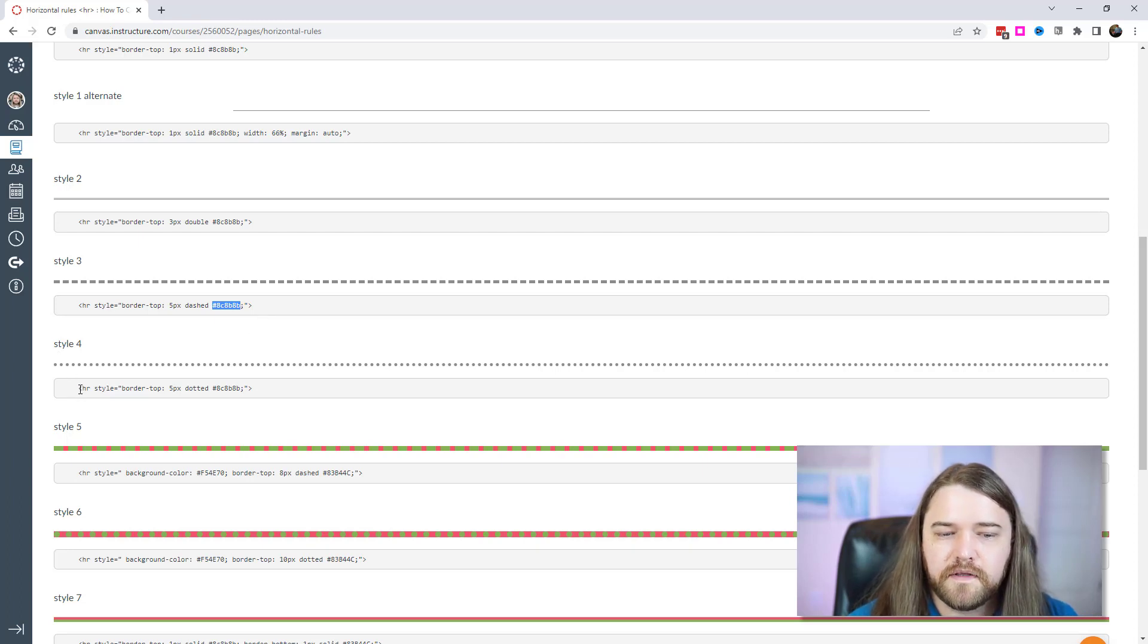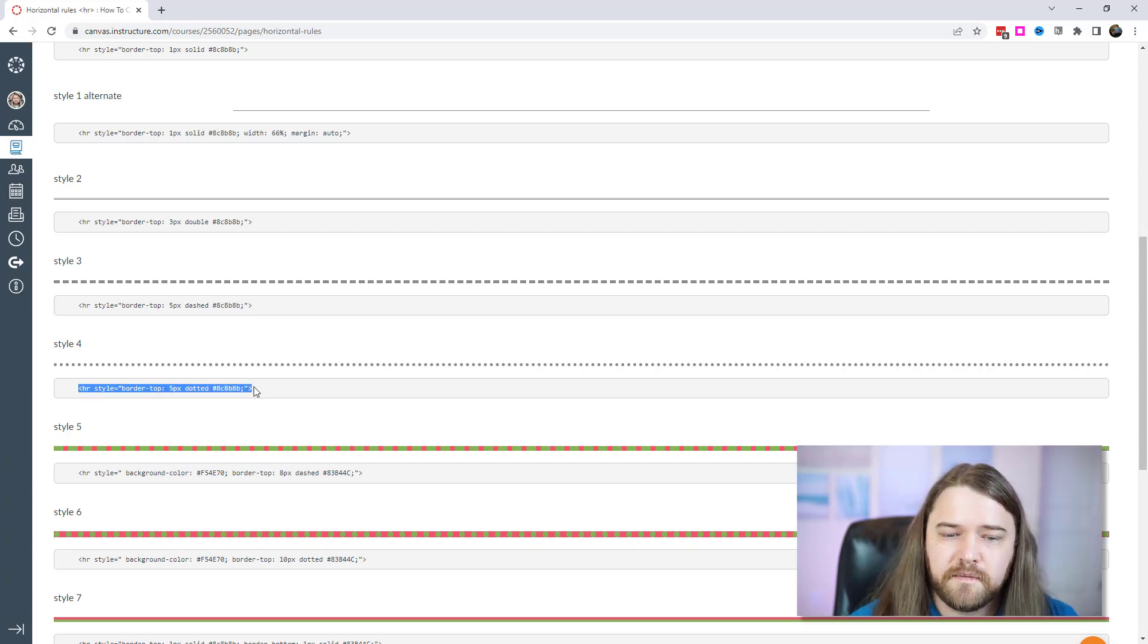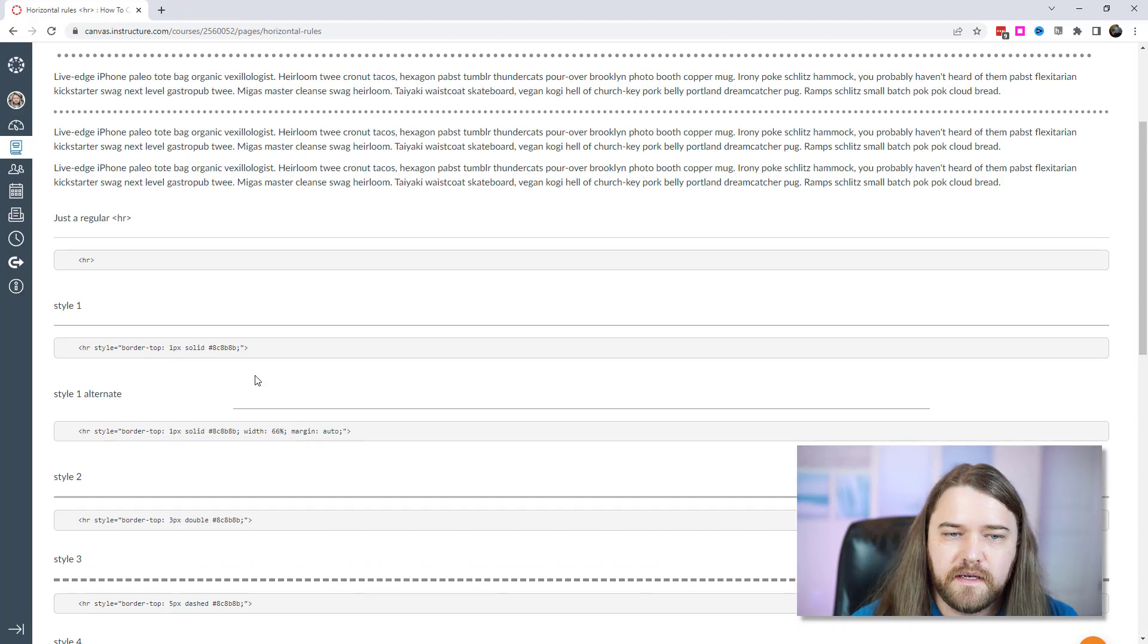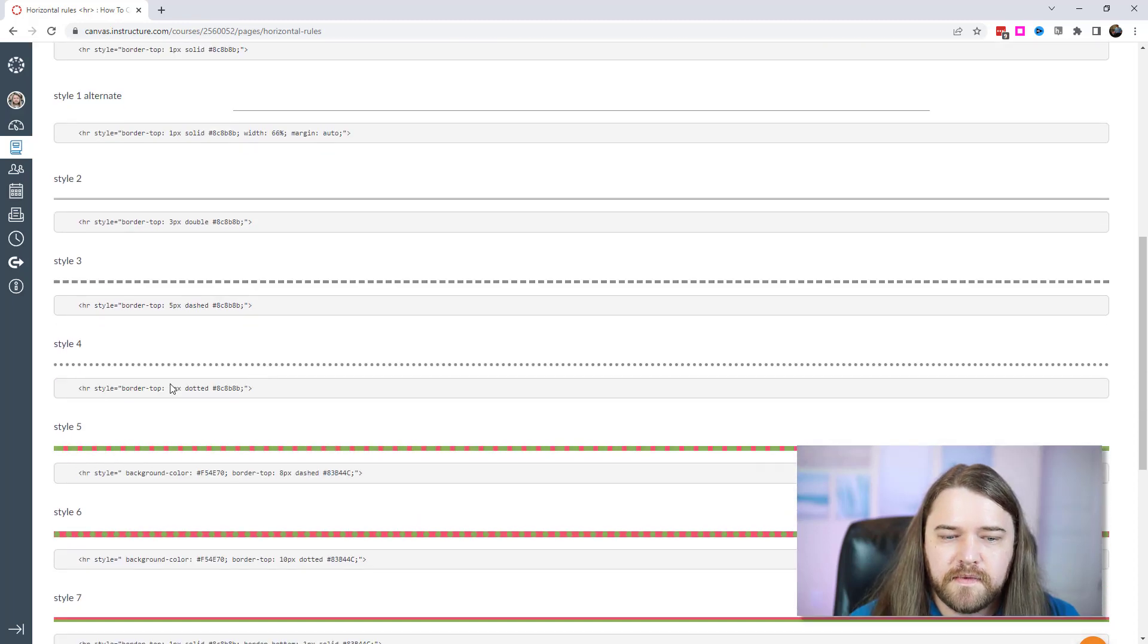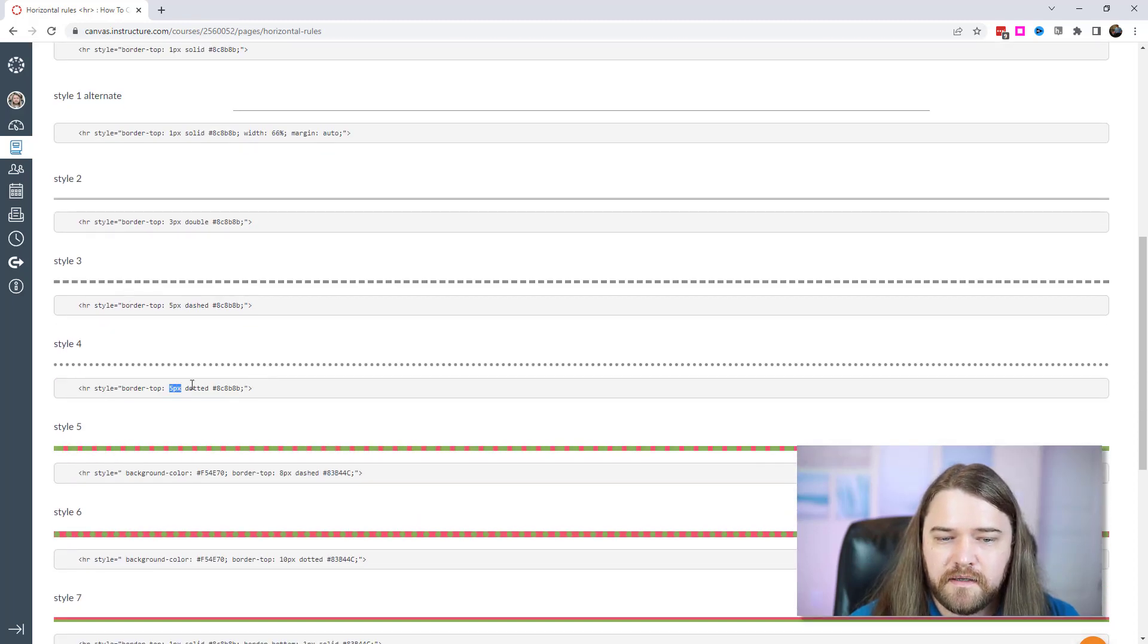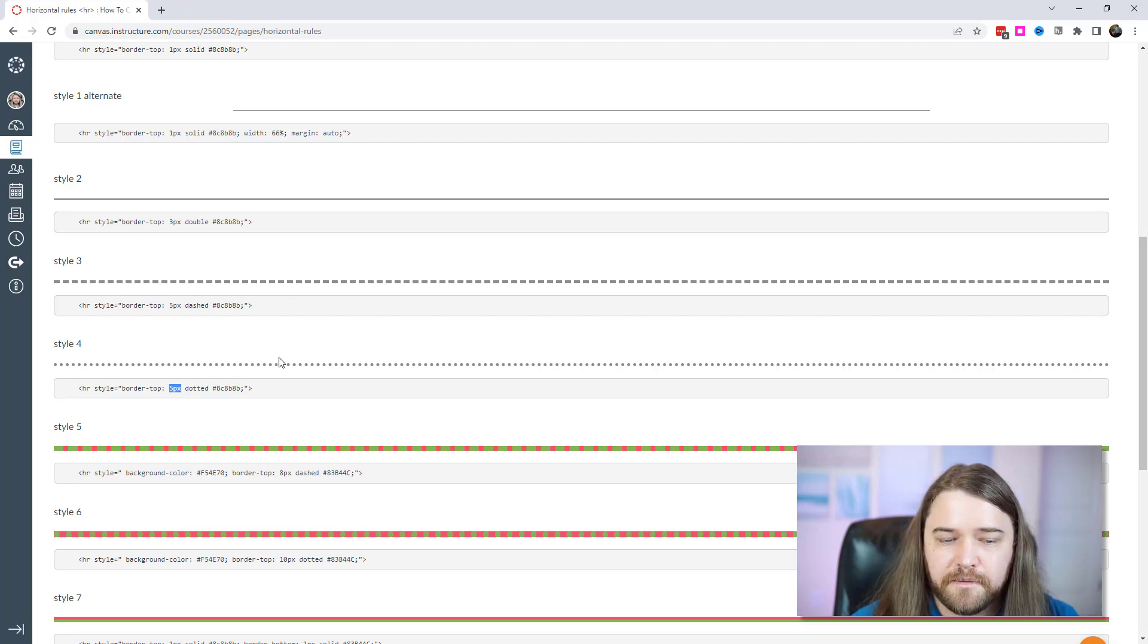I don't think I've ever had an HR that's more than like three or four pixels but we're just playing around just to see what it looks like. Alright so again this is what a dashed line at five pixels looks like and this is a grayish color. You can choose whatever color you want. Just grab a color from the internet. Now style four, this should look familiar because this is the same code that I used up in the beginning example. And so this is also five pixels just like our dashed line and this one's dotted instead of dashed. Same color.